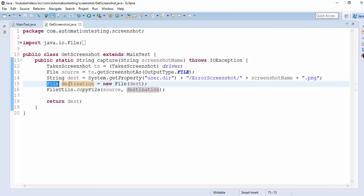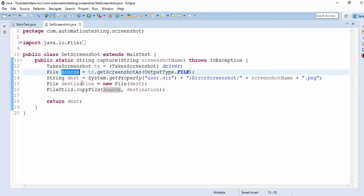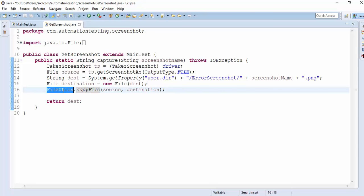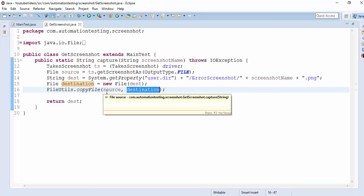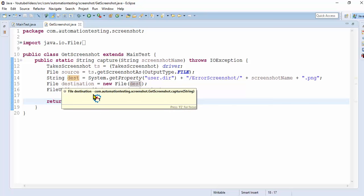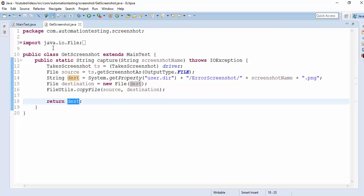We create the destination as a new File object, then use FileUtils.copyFile(source, destination) to copy the screenshot from source to destination. This method returns the path of the destination where the screenshot was captured — in the errorscreenshot folder with the given screenshot name. That is what the GetScreenshot utility does.